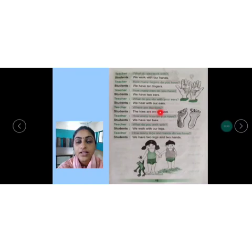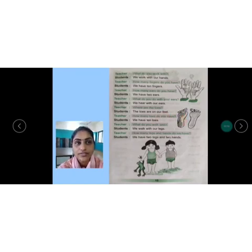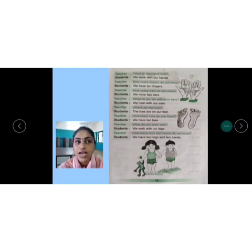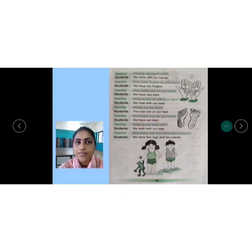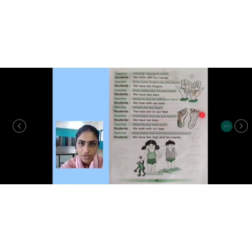Where are the toes? आपके toes कहाँ हैं? So the toes are on our feet. Here are the feet, and these are your toes. The toes are on our feet. How many toes do you have? We have ten toes. We have ten fingers and we have ten toes.